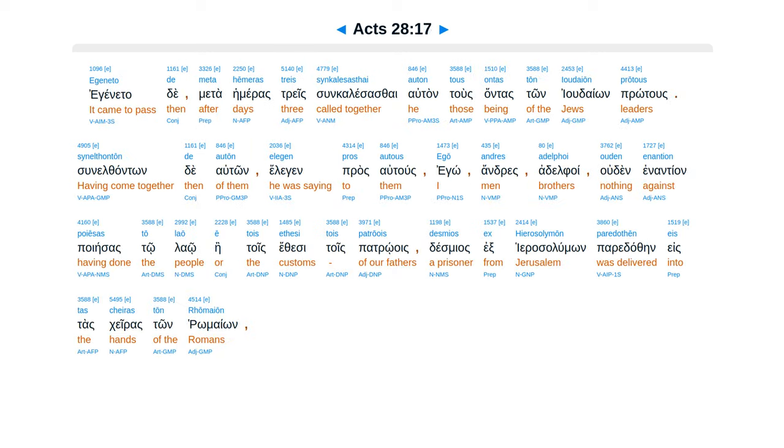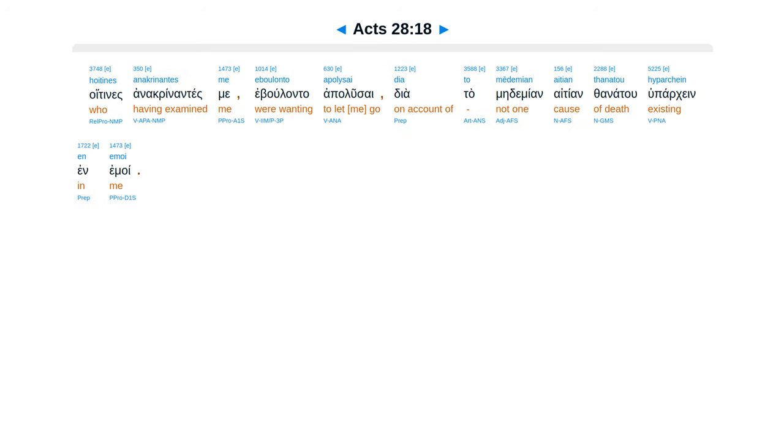Egeneta de metahe meras tres, sunt calesas sai altan, tus antas ton iudaion protus, suntu thanton de altan, elegan prosa altus, ego andres adelphoi, udin anantian poiesas to lao, etuus ethis in tuis patroes, desmias exirasa lumun, paradathen estas keiras ton romeion. Hoitines anacrinantes me, ebulanta apalusai, diata me de miean aitian fanatu, hu parken in omoi.